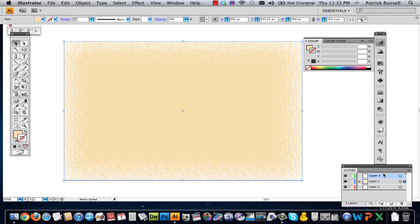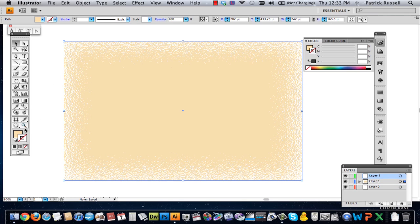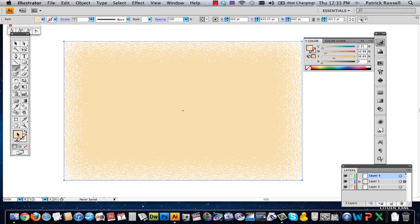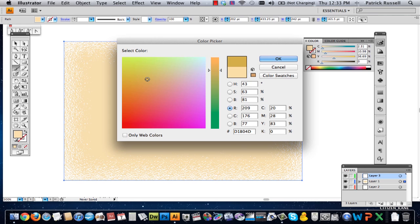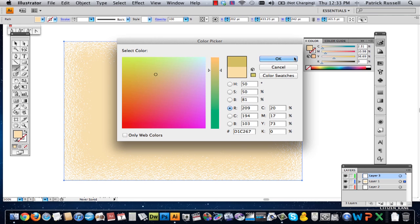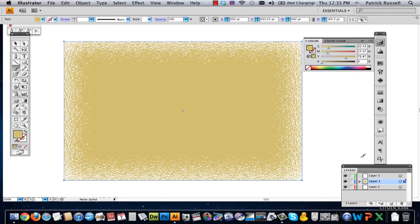But we're going to add an overlay of some shapes, and actually not shapes, but paintbrushes. So if you go to the paintbrush tool and select another color, whatever color you want, I'm going to choose a color that we might consider grungy.